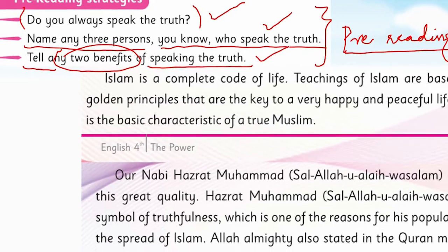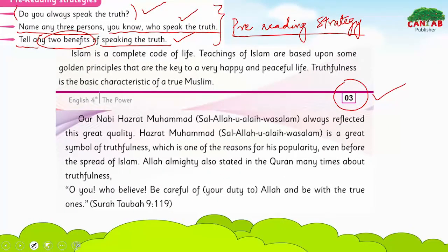Before starting the chapter, you are brainstorming on these three statements. The first one is: do you always speak the truth? The second one is: name three persons from your family, friends, surroundings, or neighbors who always speak the truth. The third is: tell us the two benefits of speaking the truth. Write your answers on a piece of paper. Now, moving towards our chapter on page number three of Book Four, Chapter Number One.